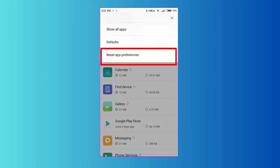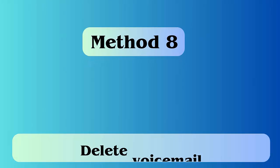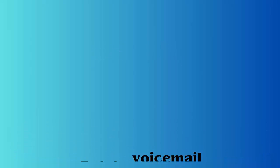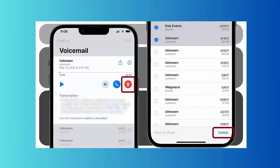Method 8: Delete voicemail. Follow the below steps: First open the Google Voice app, now select voicemail, after that press the menu option and then click on delete.